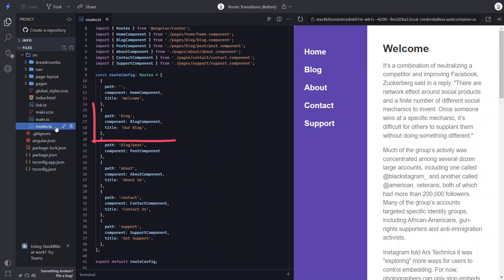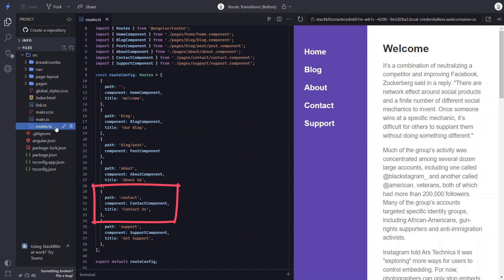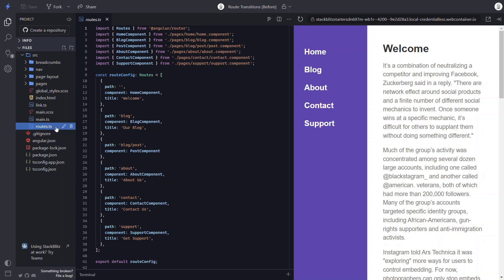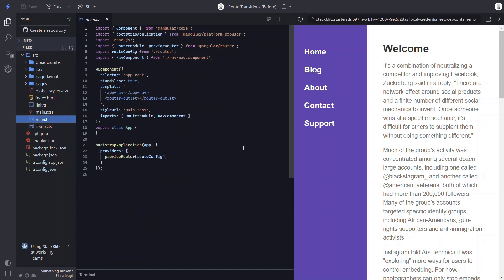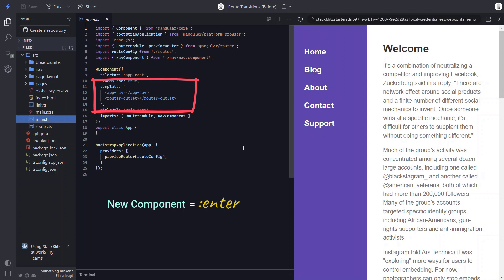So when we navigate to the blog path, for example, the blog component will be displayed. Or if we navigate to the contact path, the contact component will be displayed. You get the idea. So what this means is if we look at the app component template with the router outlet again, the active component for the new route will be considered an entering item, as far as angular animations are concerned. And the component from the previous path will be considered a leaving item. This means we'll have a way to animate them both.